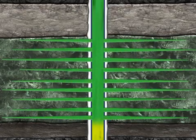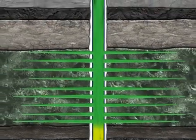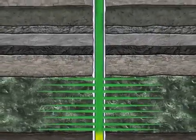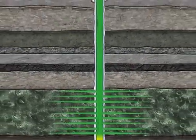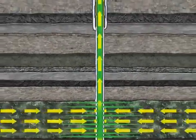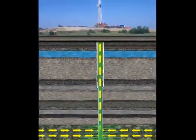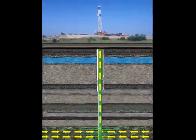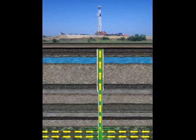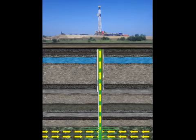Now the well is perforated and the path has been established between the stored hydrocarbons and the wellbore. While the drilling rig is still in place, production tests are performed to confirm the commercial viability of the reservoir before the production string is installed in the well.